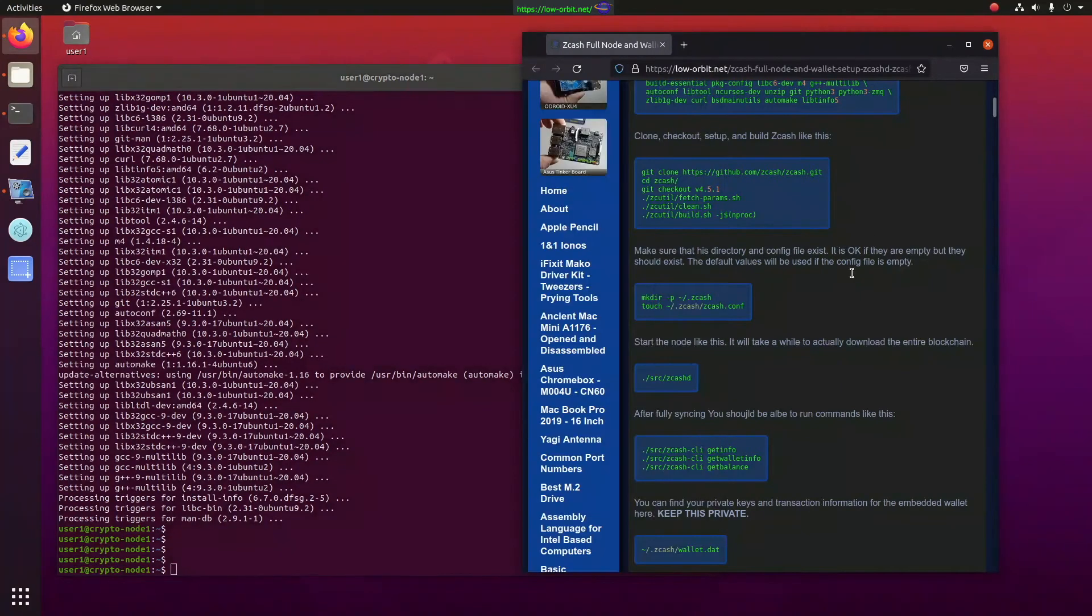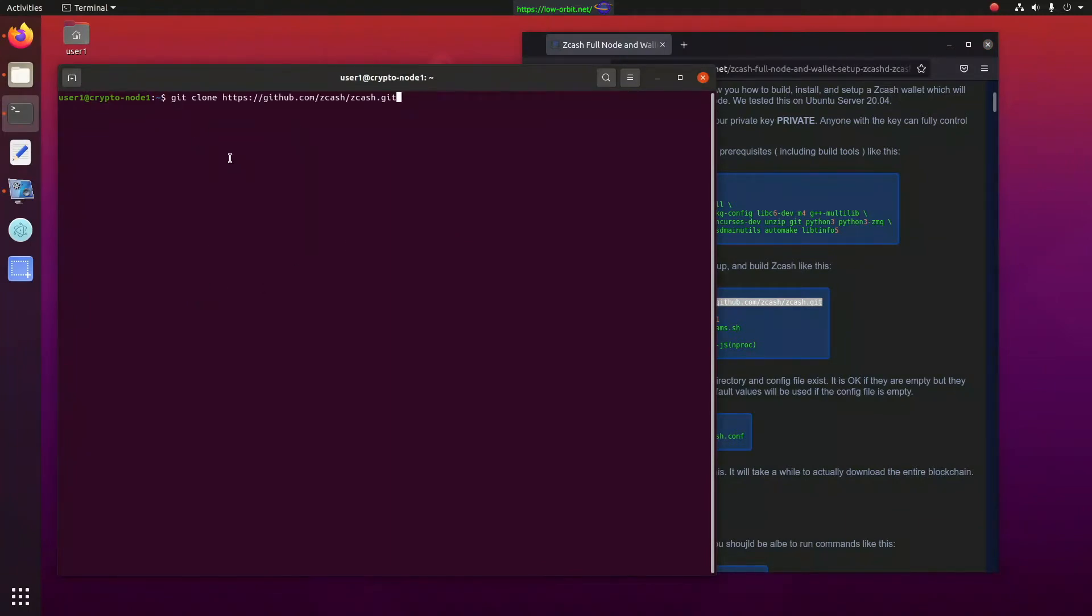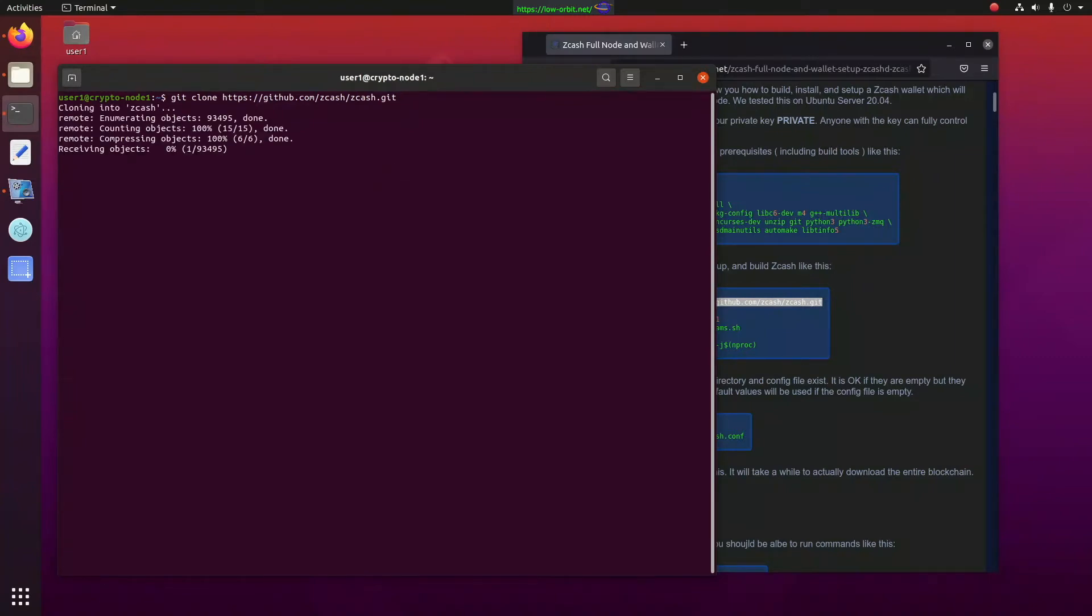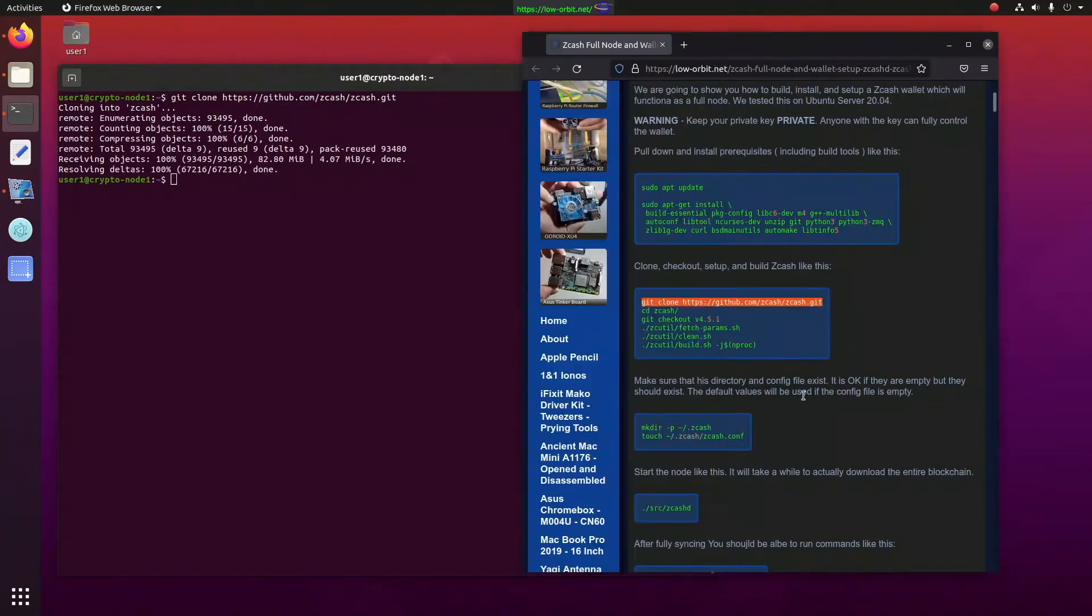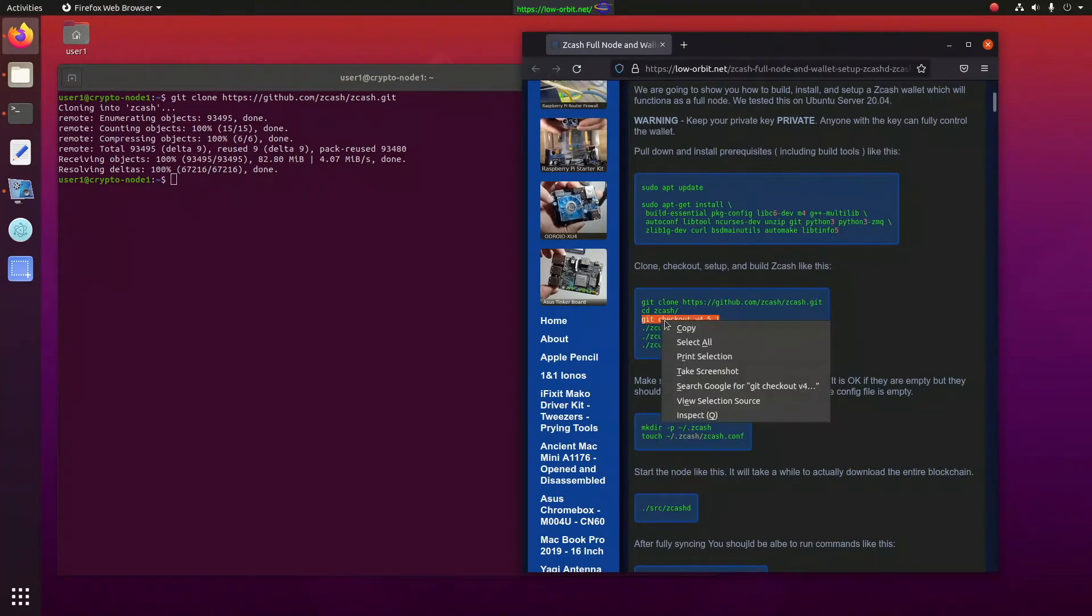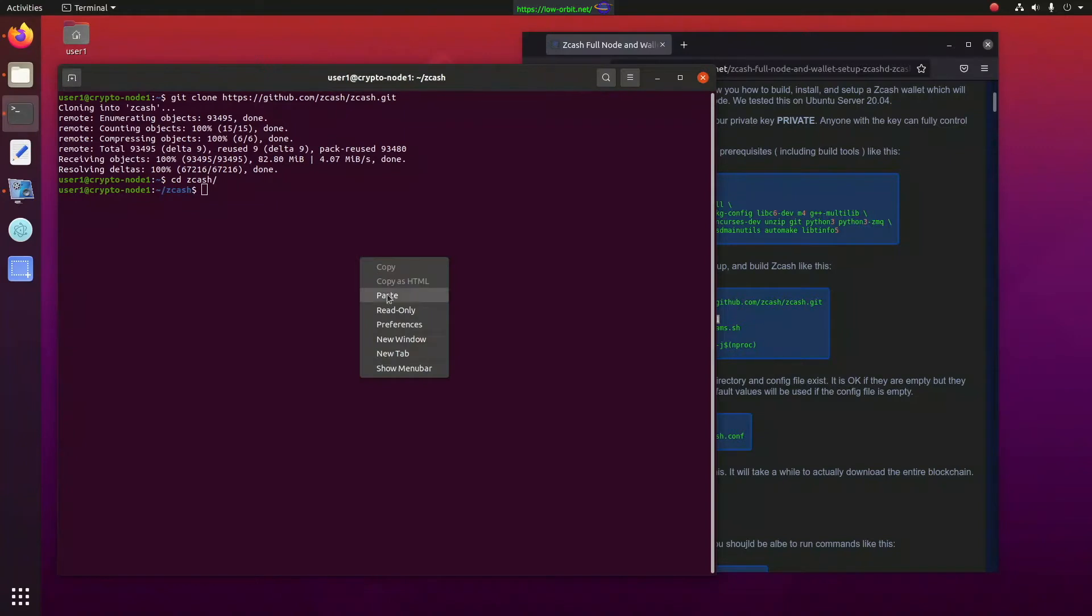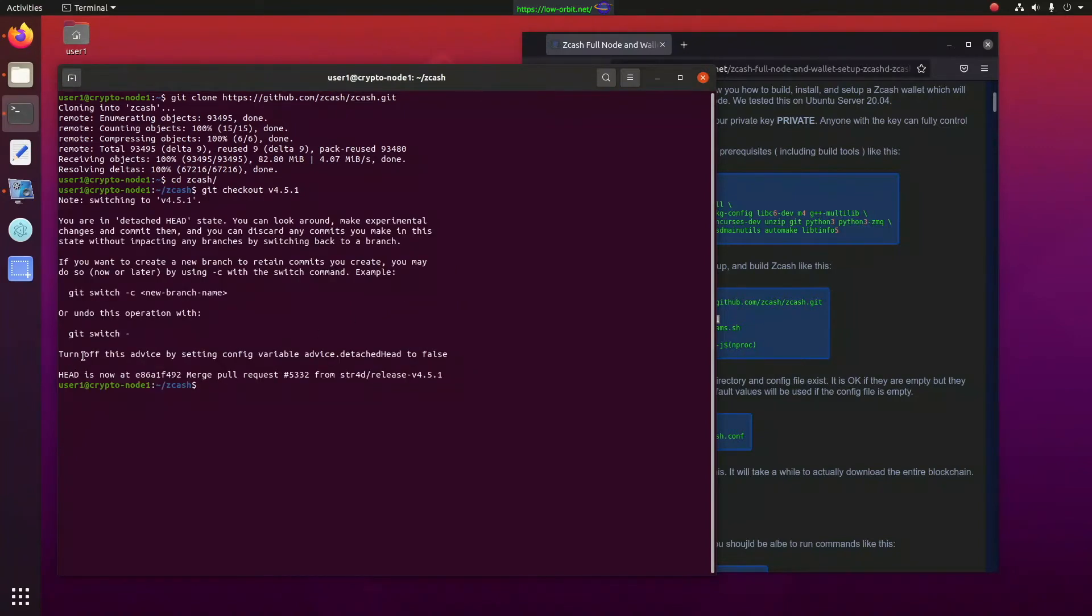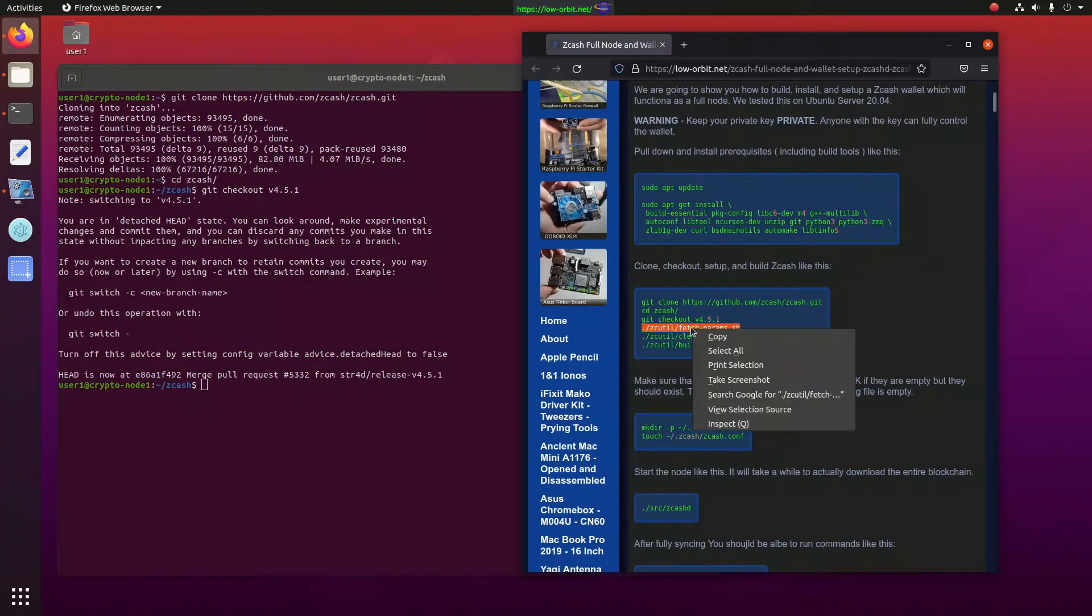All right, let's try bringing this down from GitHub. Git clone Zcash, official Zcash, GitHub. And there we go. We've got Zcash. We can CD into the directory, and we're going to check out this specific version, because the documentation told us to.